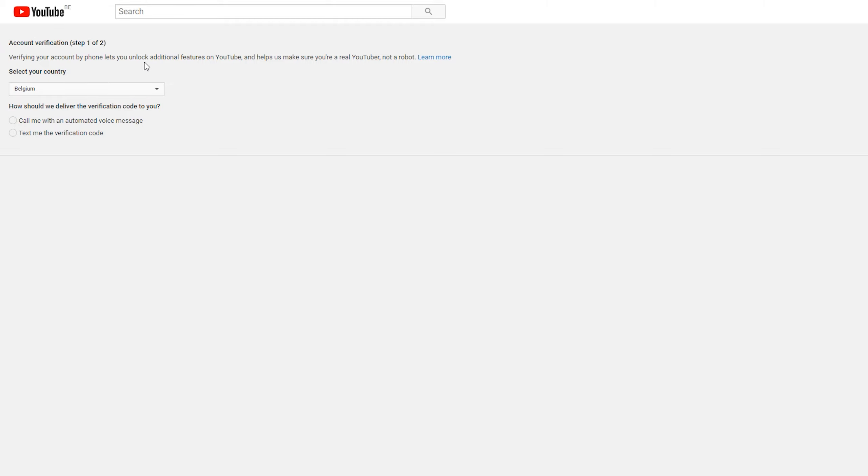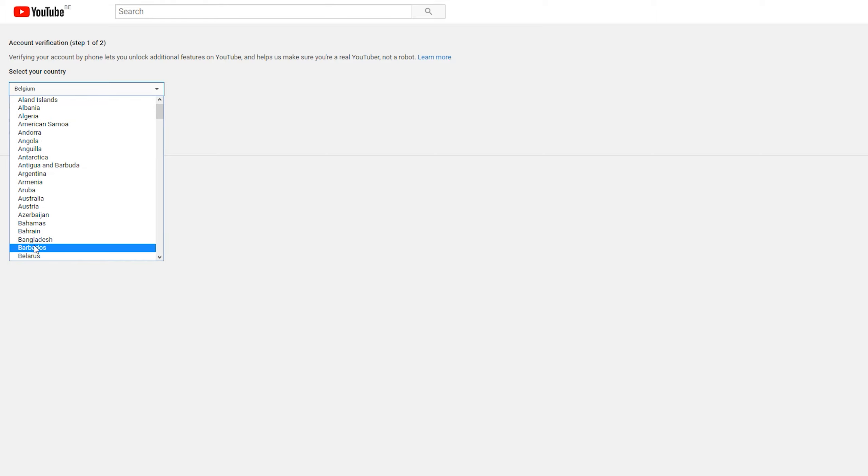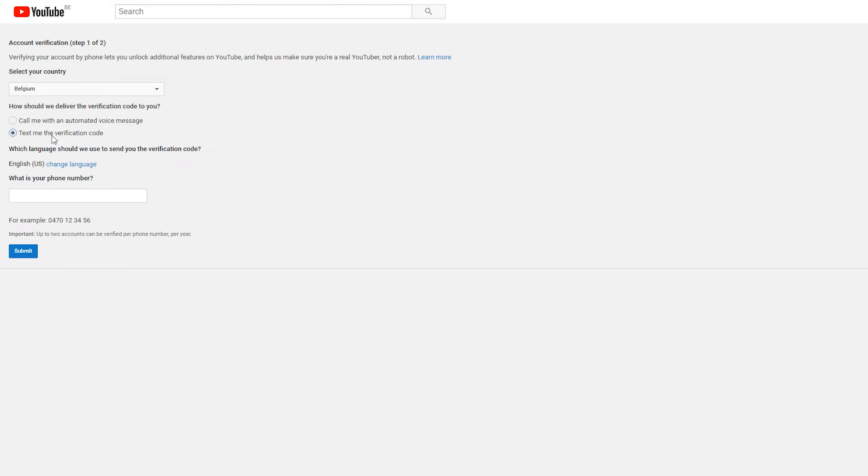So the first thing you need to do is select the country you're in. In this case, I'm going to be selecting Belgium from this drop down list, where you can select any country that you need to from this list. The second thing you need to do is select if you want to get a phone call or to get an actual information text message. So they will text you the code instead of sending you the code by a call, where they'll just give an automated bot to give you some information.